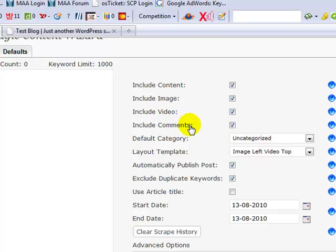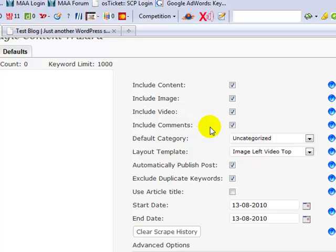When somebody arrives on a blog and sees that you've got all this content, images, videos, and there's comments there as well, it kind of gives people a feeling that this blog has got traffic to it and people are taking you seriously. So that's a really big benefit.